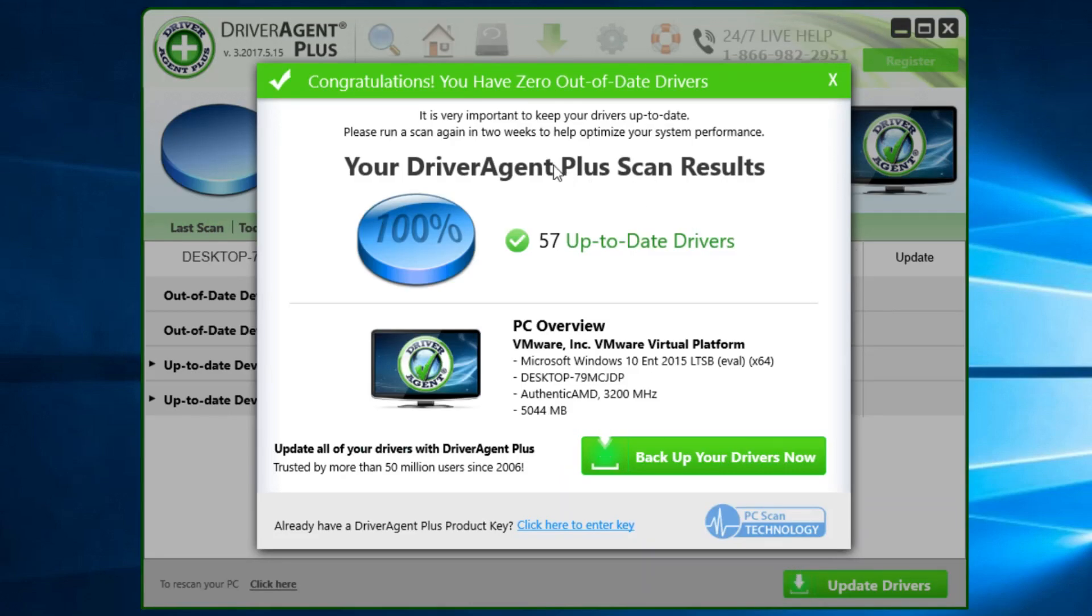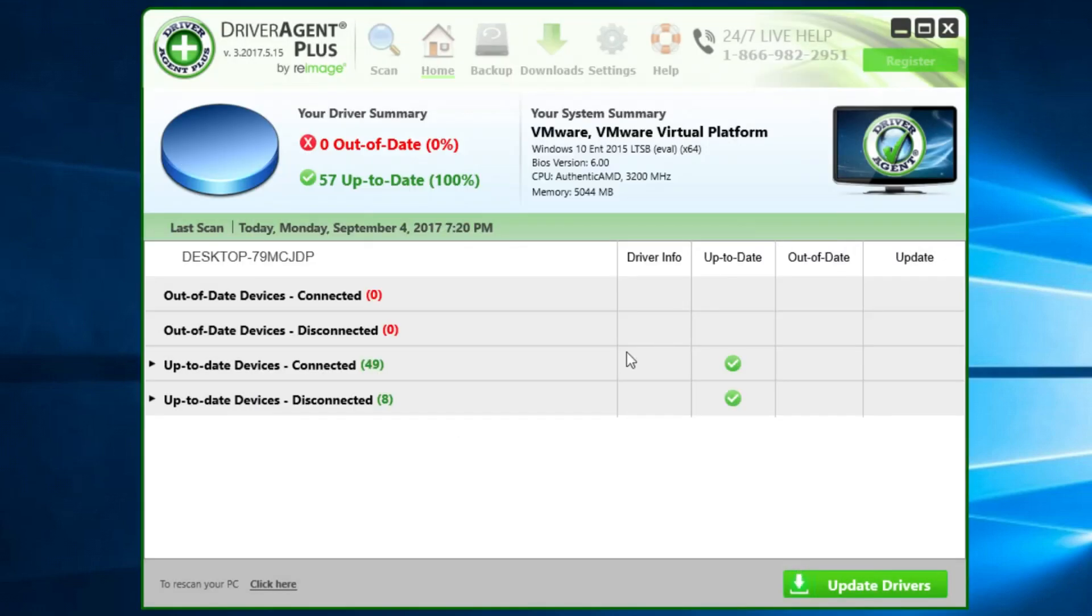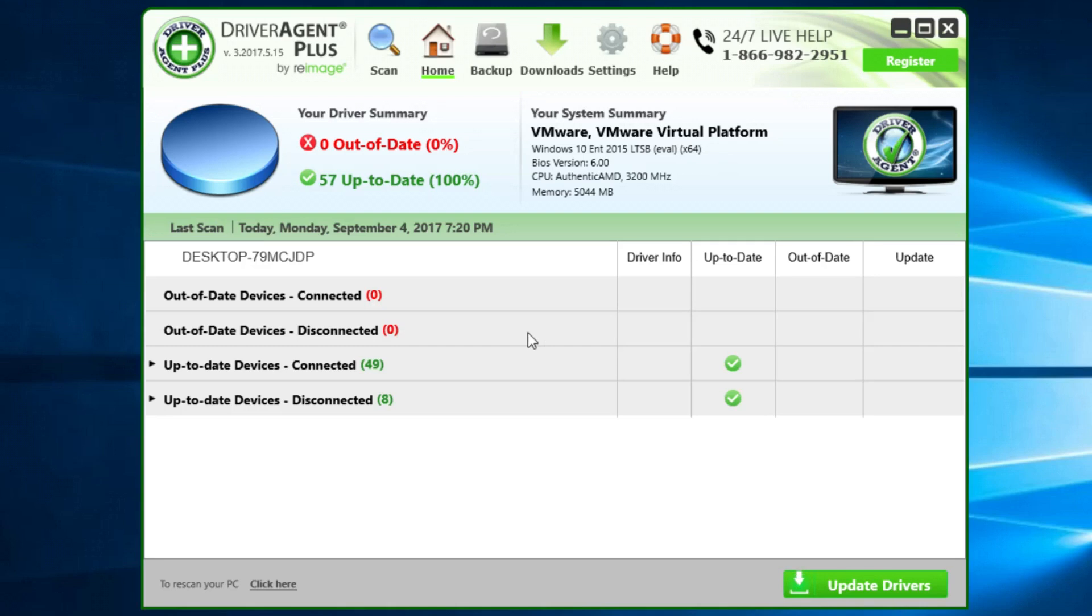After the scan is complete, you'll maybe get this message, which says, congratulations, you have zero out-of-date drivers. I don't have any drivers to update. But if the program will find for you drivers that are out-of-date or you don't have them, it will show you the list of those drivers and will provide you with the download link for your driver.